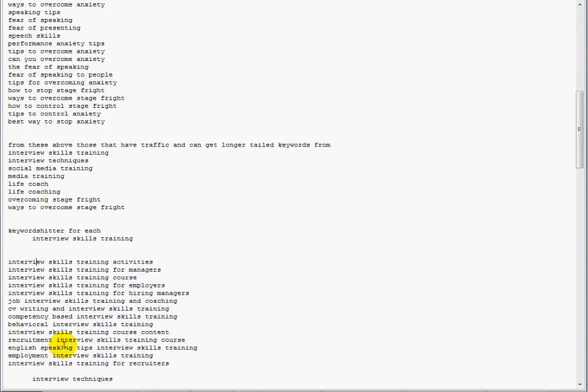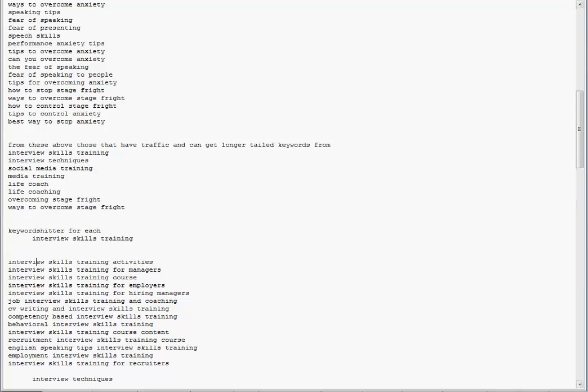We're starting to send traffic and build authority at the same time. While we're building these videos, we're passing authority on to the domain. After we've been through this process probably a couple of times, then we start to focus on videos going for the more competitive terms that aren't so long-tailed.